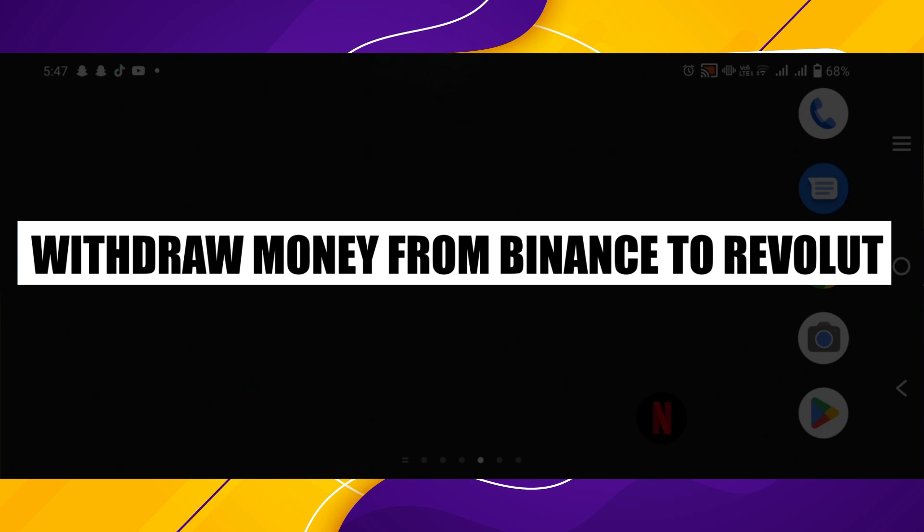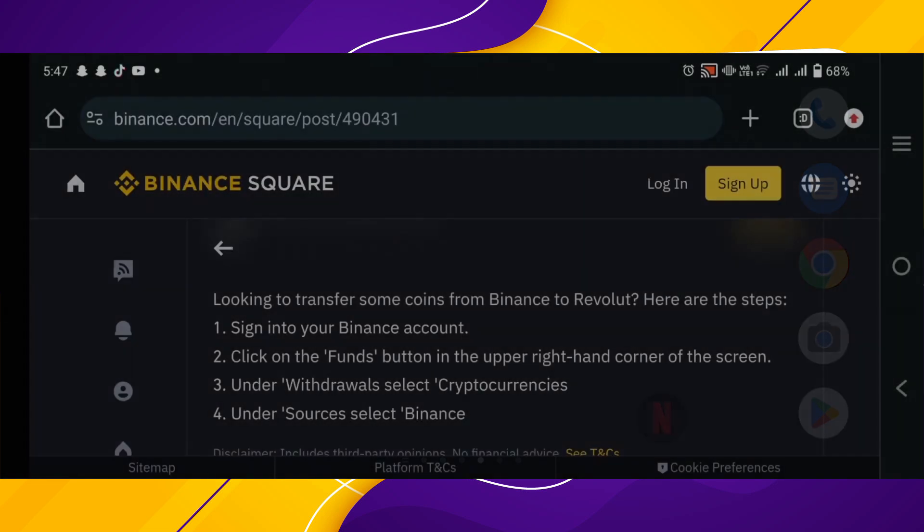How to withdraw money from Binance to Revolut. Hi everyone, in this video we will show you exactly how to withdraw money from Binance to Revolut.